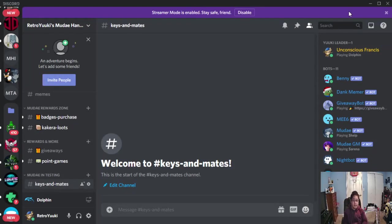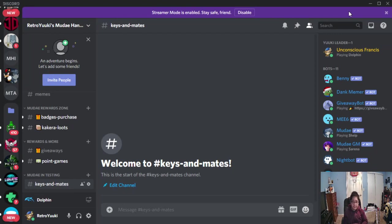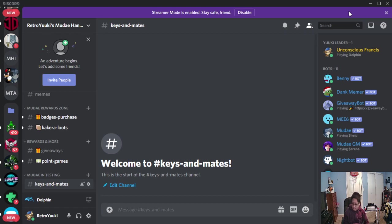Good afternoon, good evening, good morning, good night to all of you, wherever you may be. It is the Retro YouTube once again, giving you guys today's Mudae game tutorial on Discord. And today we got for you guys, Mudae Keys.